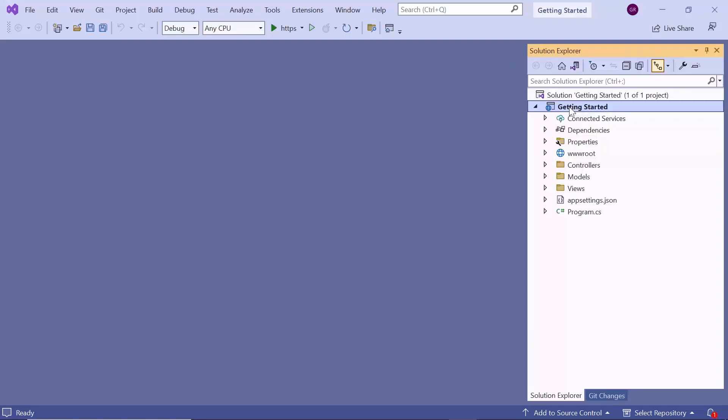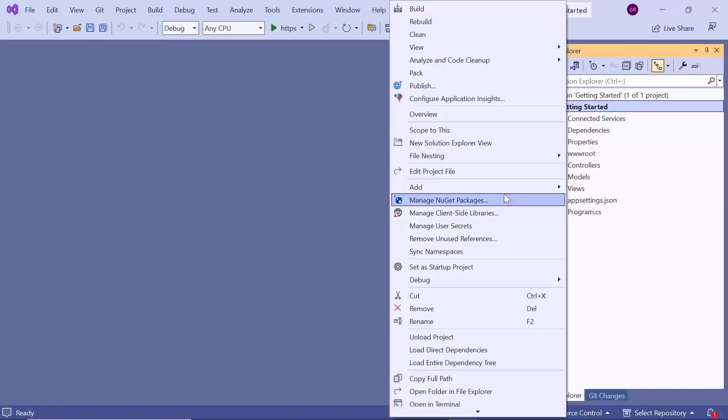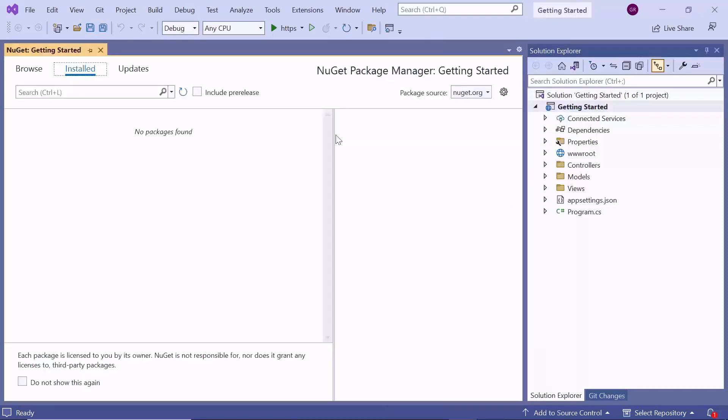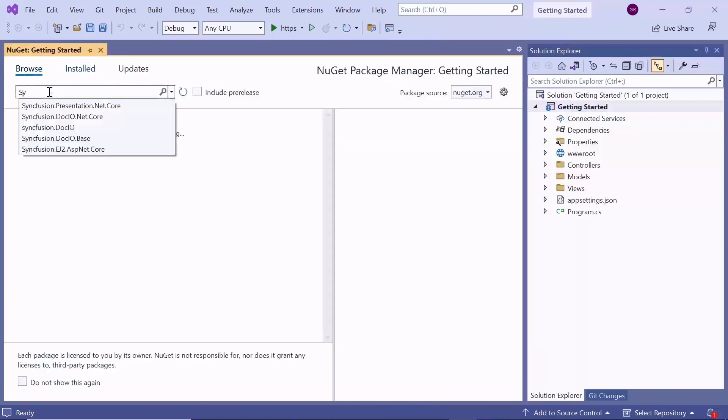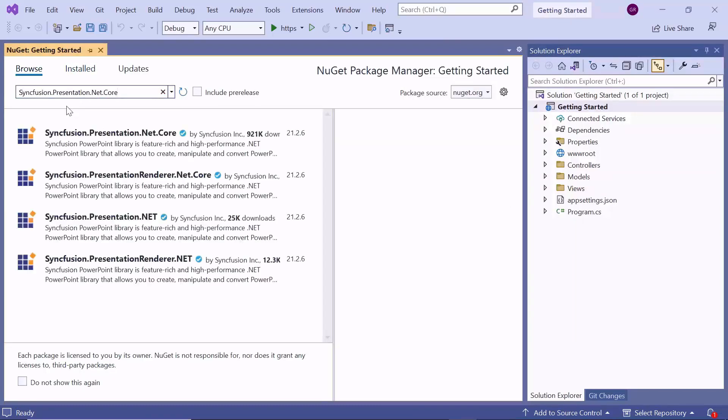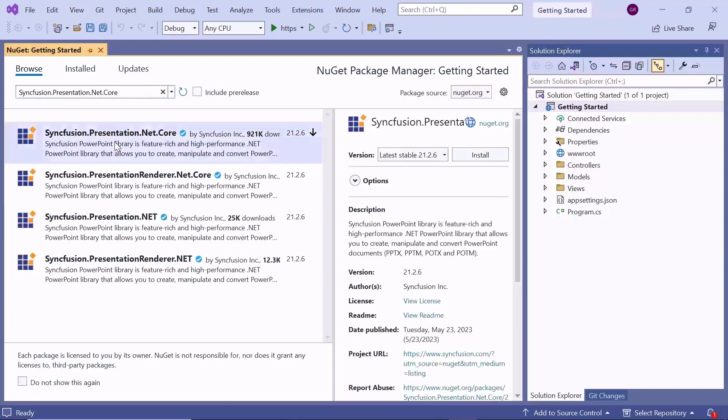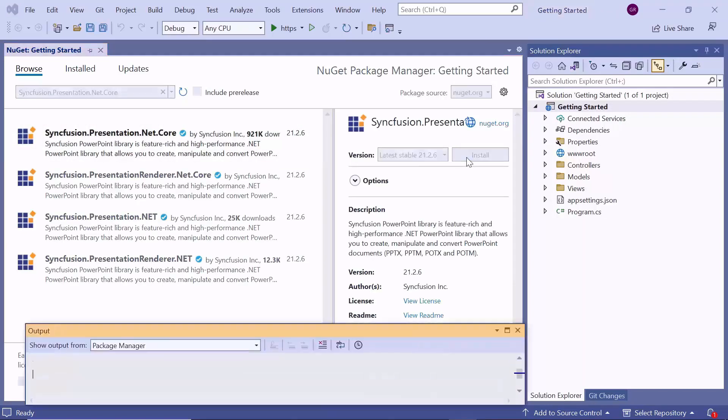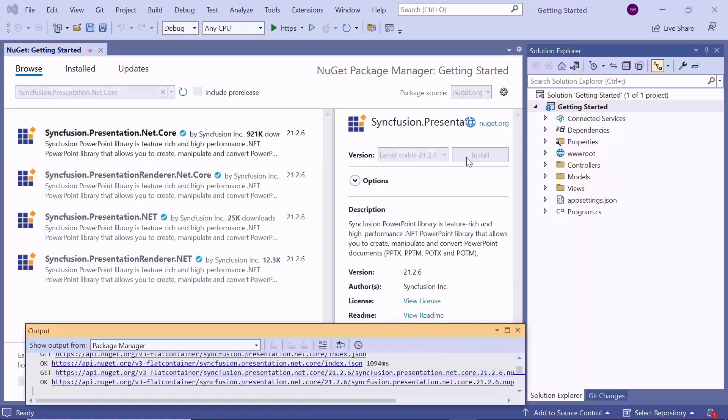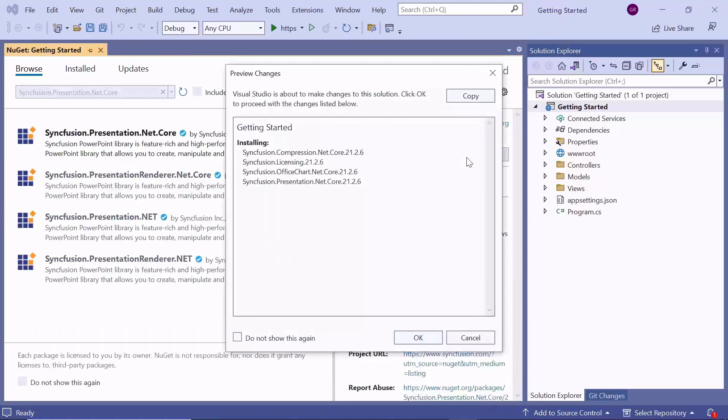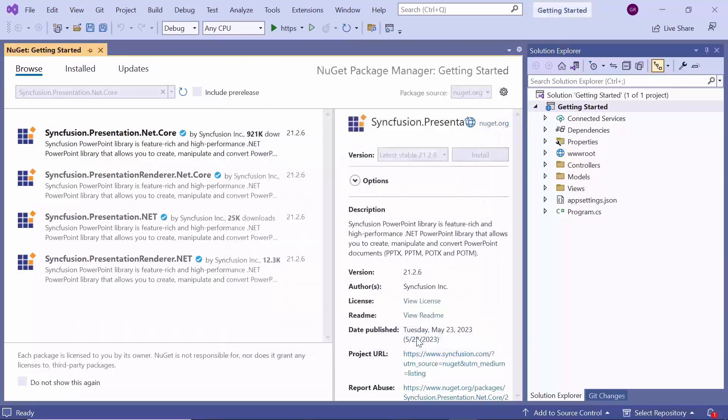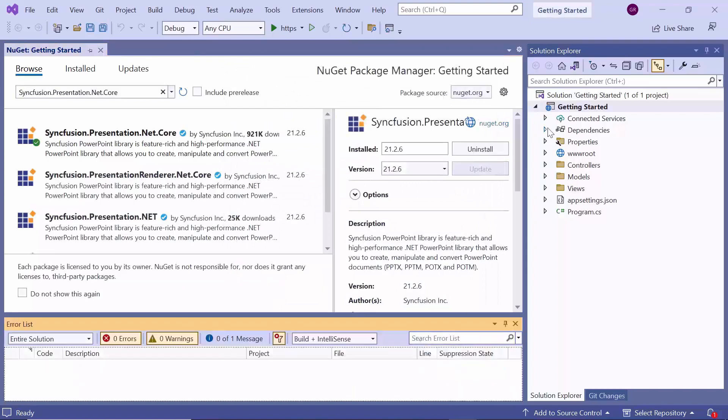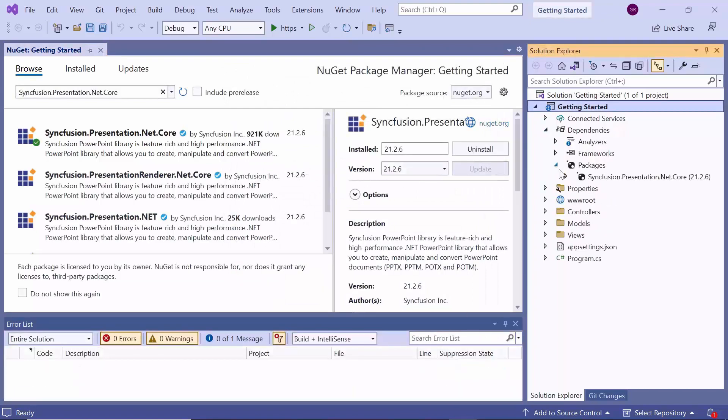Next, let me start creating a PowerPoint document. For that, I need to install the Syncfusion Presentation .NET Core package in this application. To begin, I open the NuGet Package Manager, and in the Browse tab, search for Syncfusion Presentation .NET Core and install it in my application. This will install the package along with its dependencies. Now, the NuGet package is installed successfully.